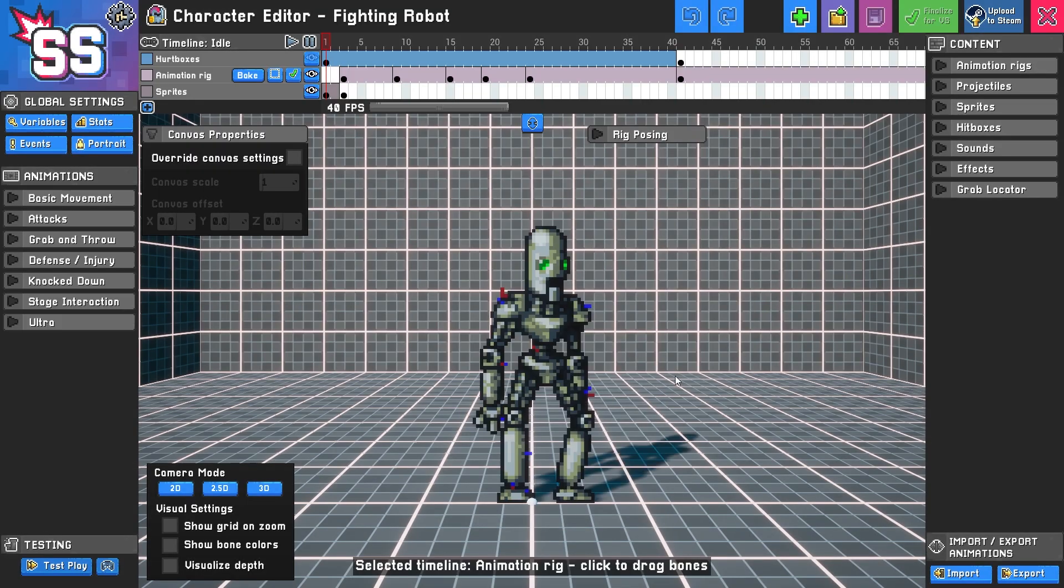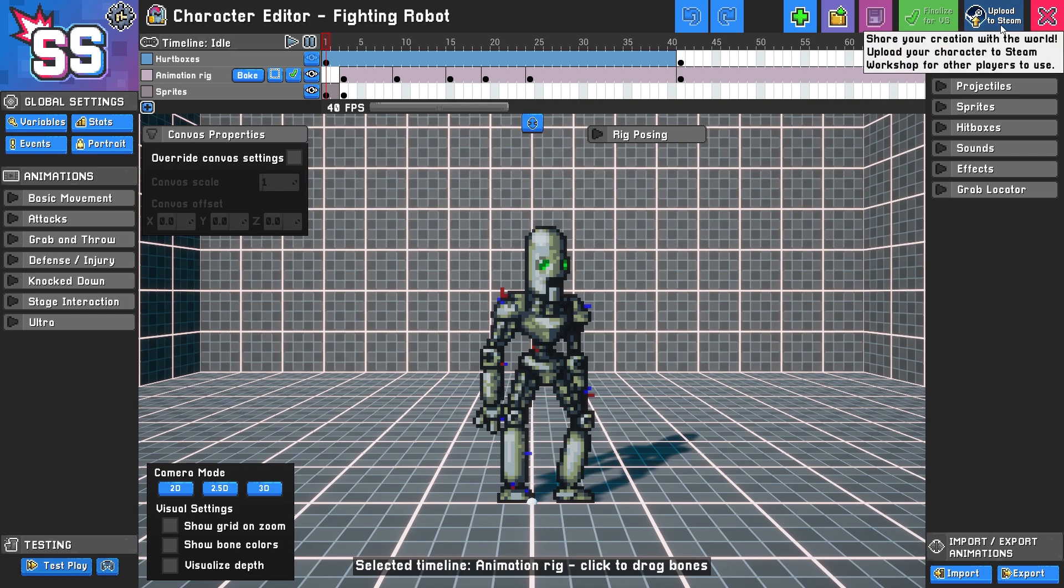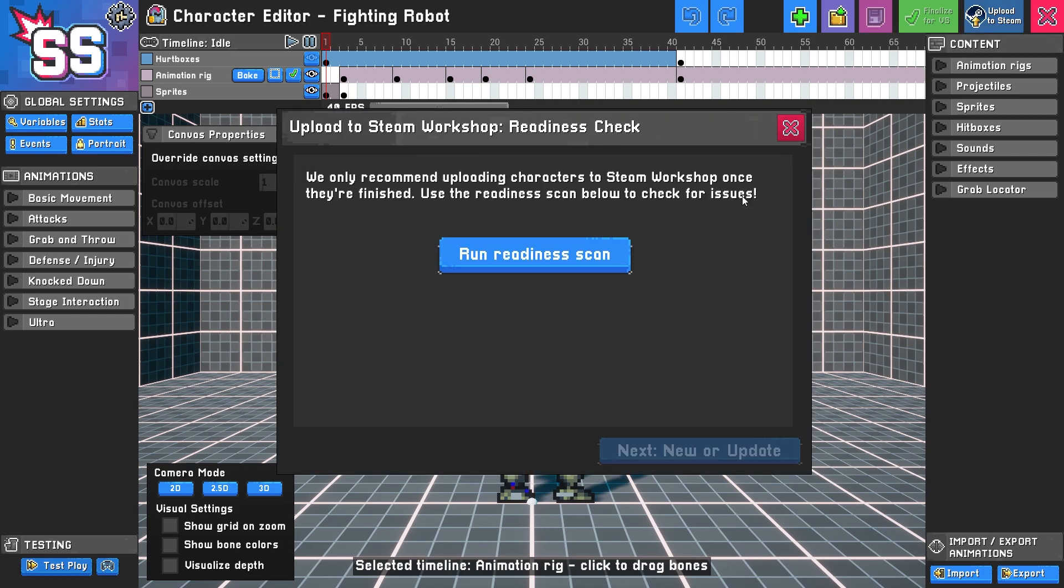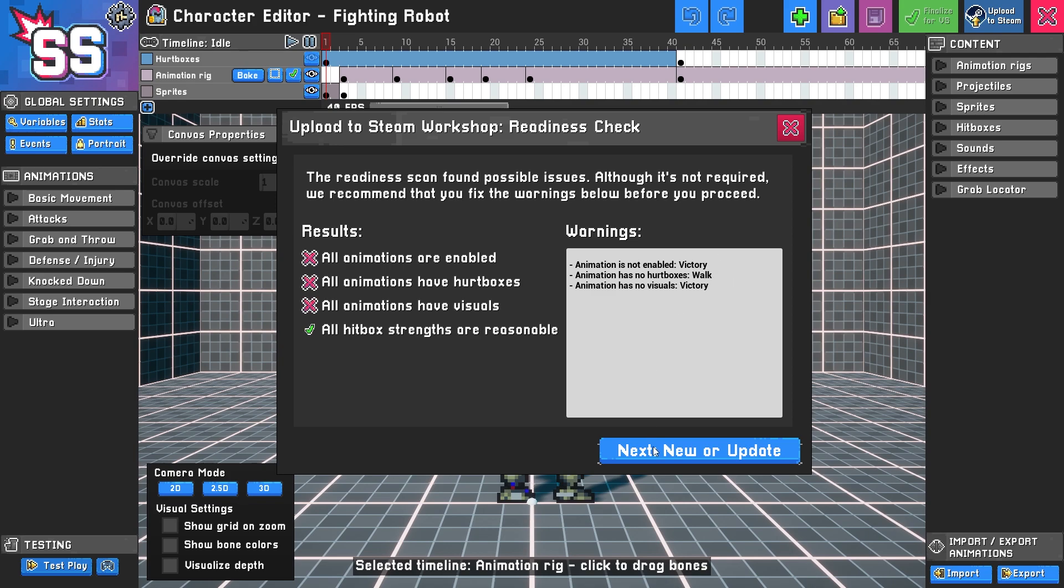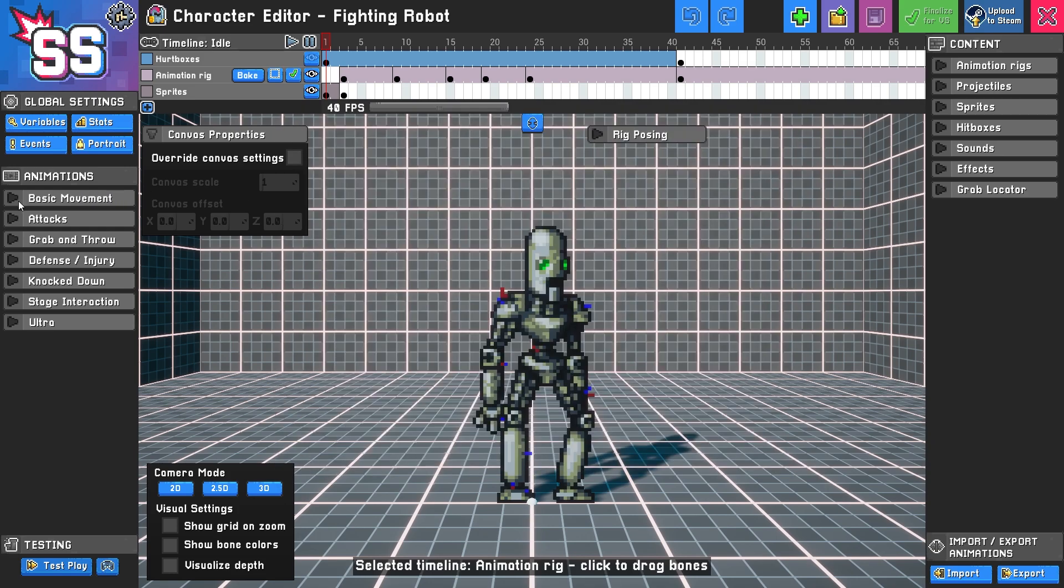Because our character is already finalized and good to go, we'll select upload to Steam. It's going to do a readiness check and oh, look at this—not all animations are enabled. Some don't have hurt boxes and some don't even have visuals. Victory, walk, and victory animations are our problem children. I'm going to check those out really fast.